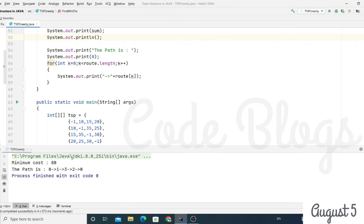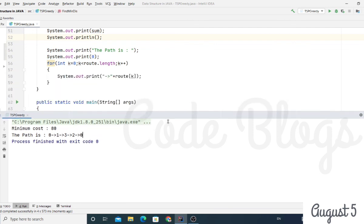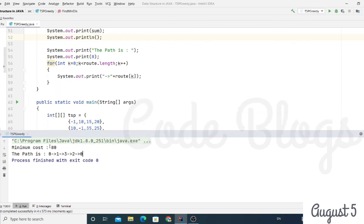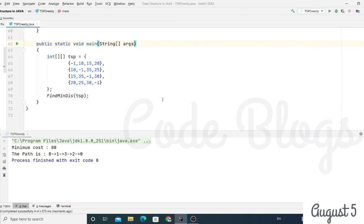The minimum cost is 80. Check the output: minimum cost is 80 and the path is 0 to 1, then 1 to 3, then 3 to 2, then 2 to 0. This is the minimum path and the minimum cost to travel from the source city and return after visiting all the cities.